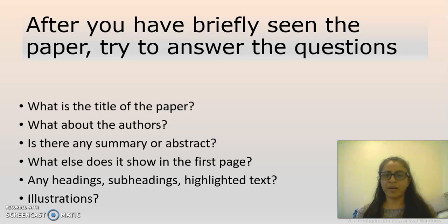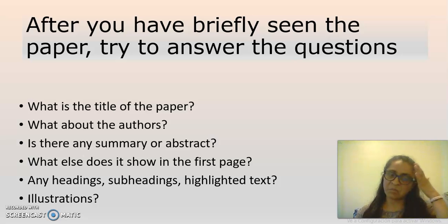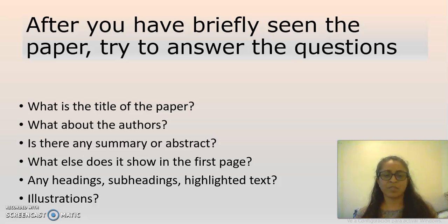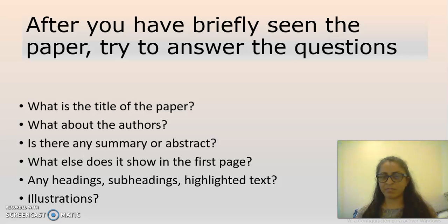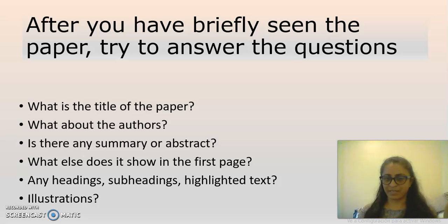After you have briefly looked at the paper, try to answer these questions: Focus on the title of the paper, who the authors are, if there's a summary or an abstract, what else is shown on the first page, can you notice any headings or subheadings, any highlighted text, and can you see any illustrations? Now that you've done that exercise, take your time. If you don't remember much about what you saw in the paper, take these questions and read the paper again — but just previewing, not doing a deep reading.